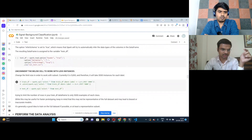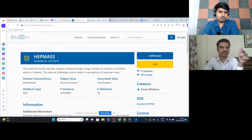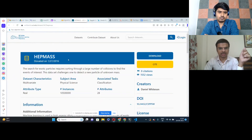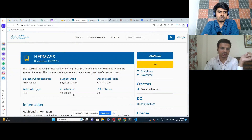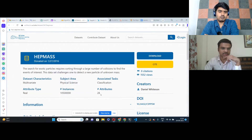This dataset is available on the UCI Machine Learning Repository. You can download it from there — it has more than 10 billion rows and 20 attributes.